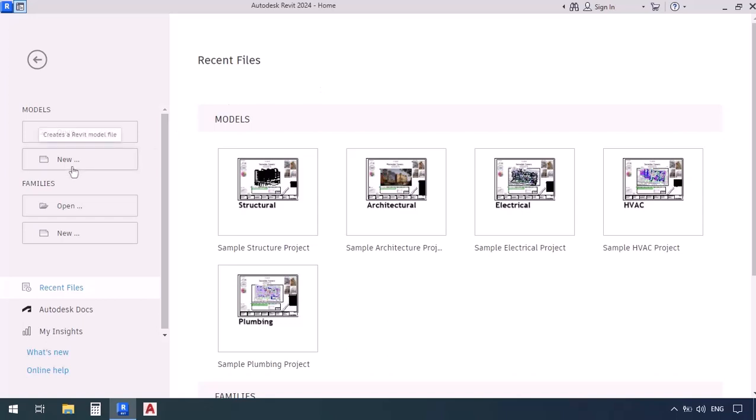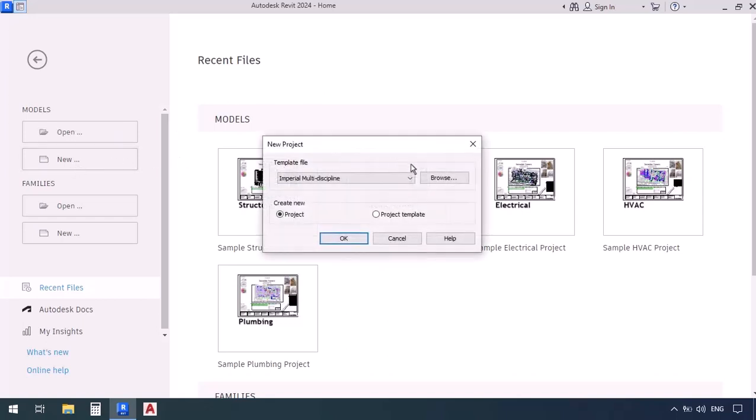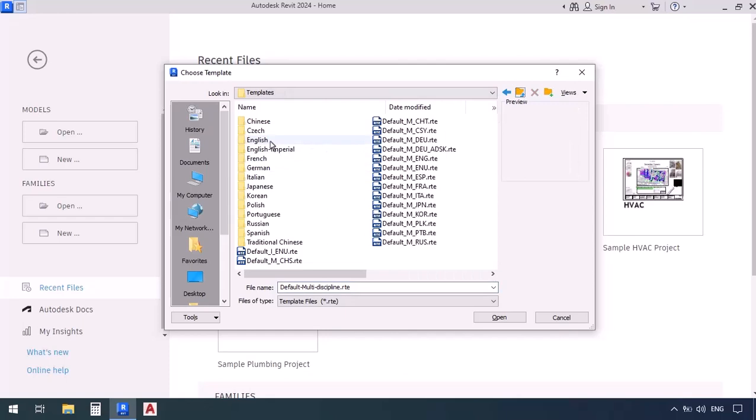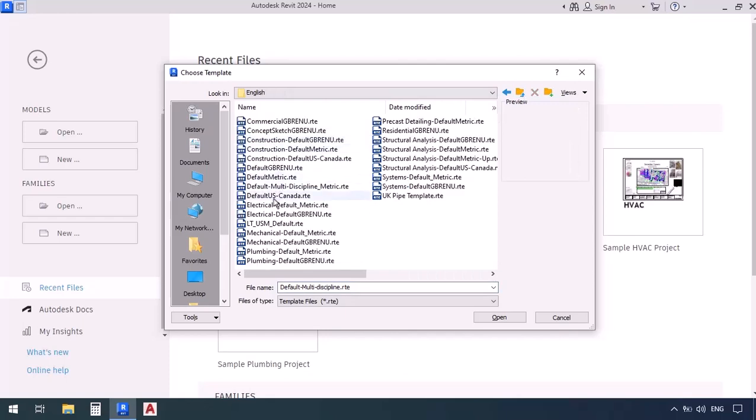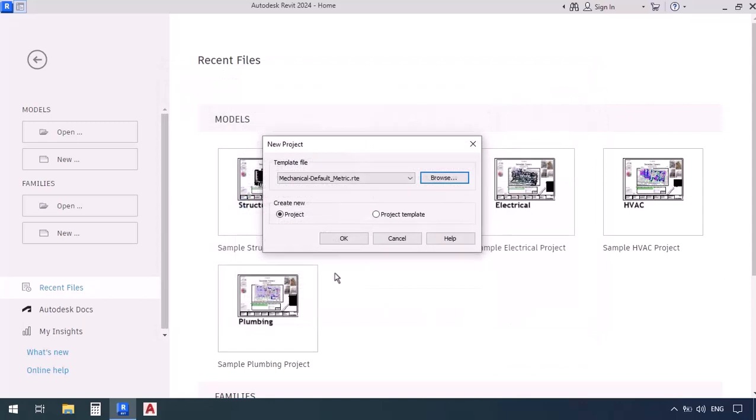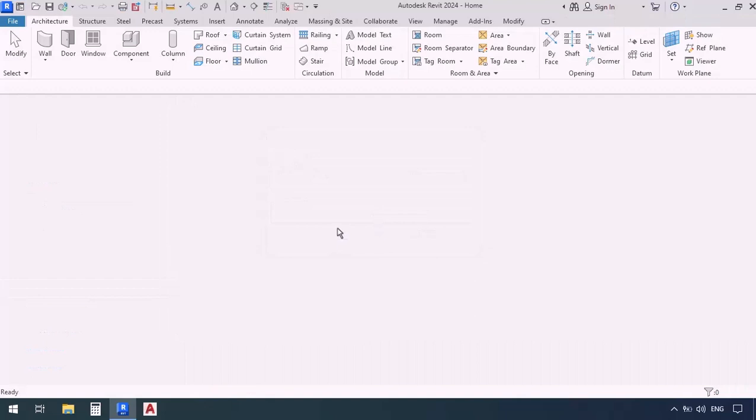So I'm going to click on new and then from the window that appears I click on the browse button, then go to the English folder and look through the templates, then select mechanical default metric and open it. After that we need to make sure that project is selected here and then click OK and wait for the modeling space to load.